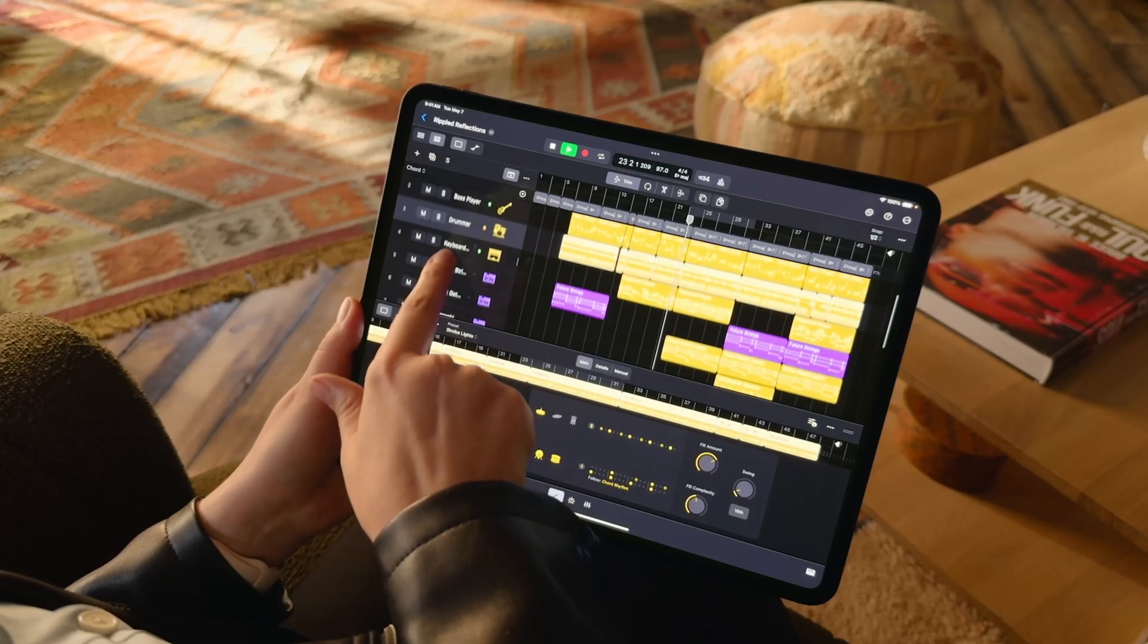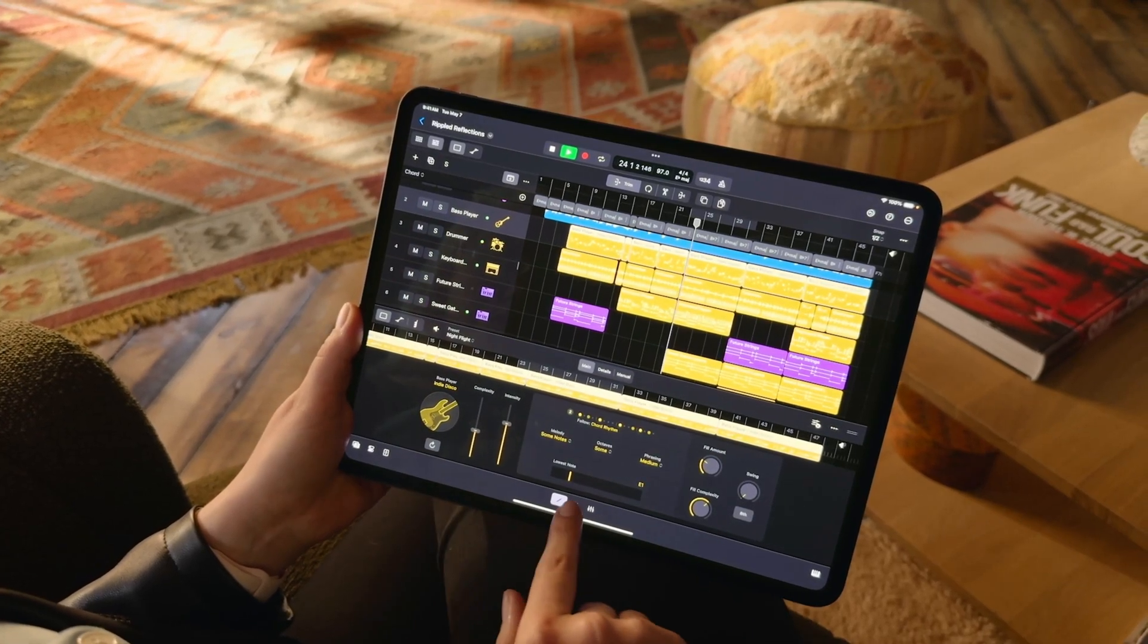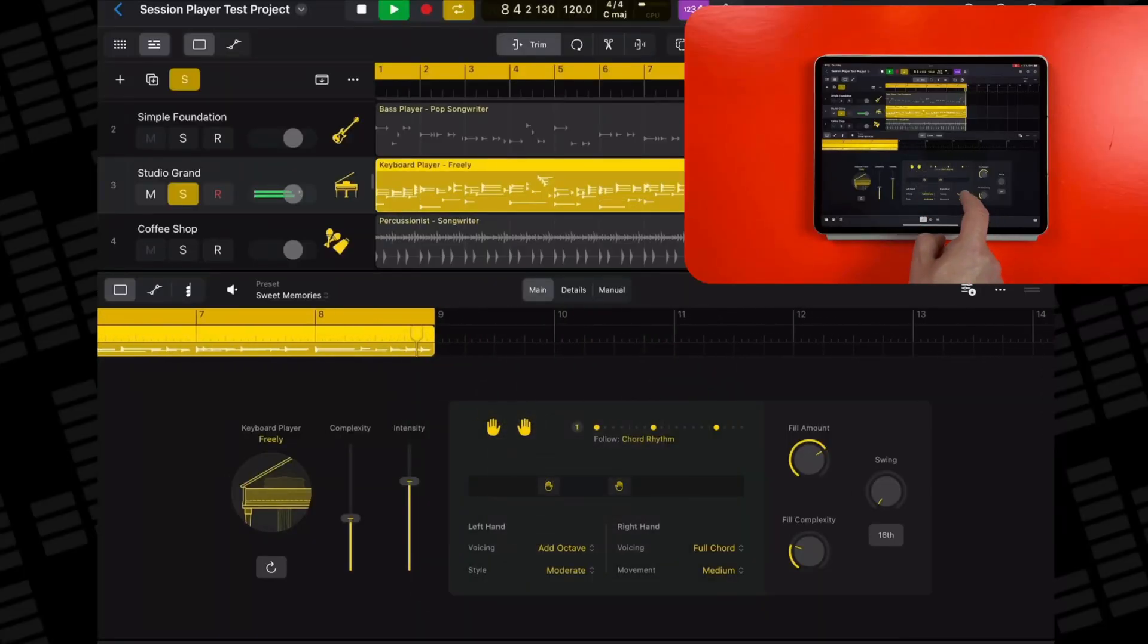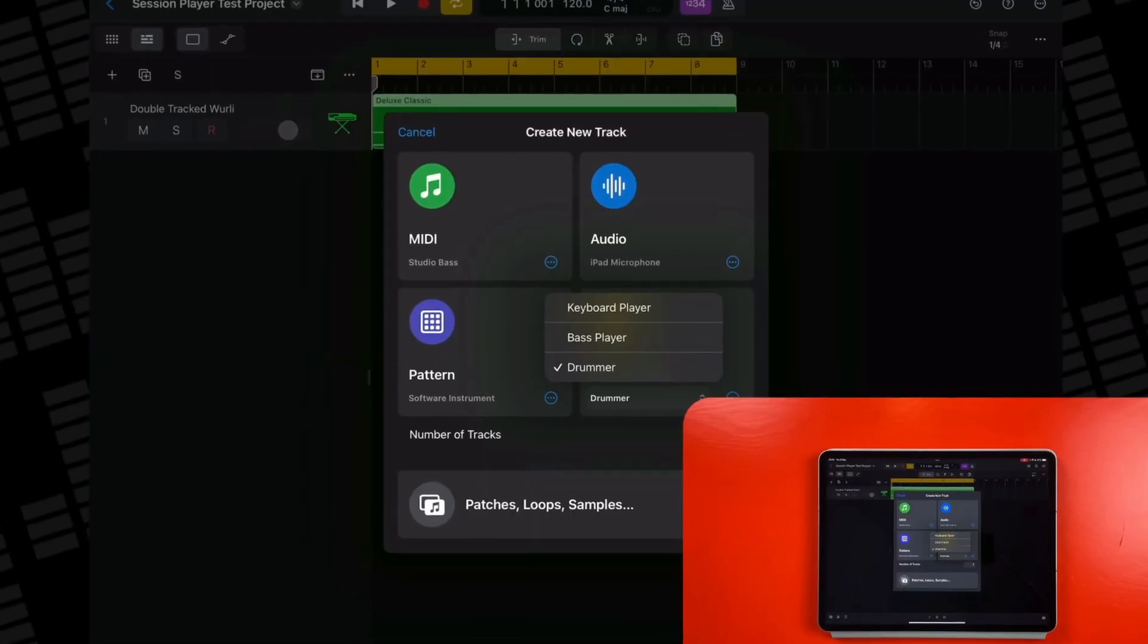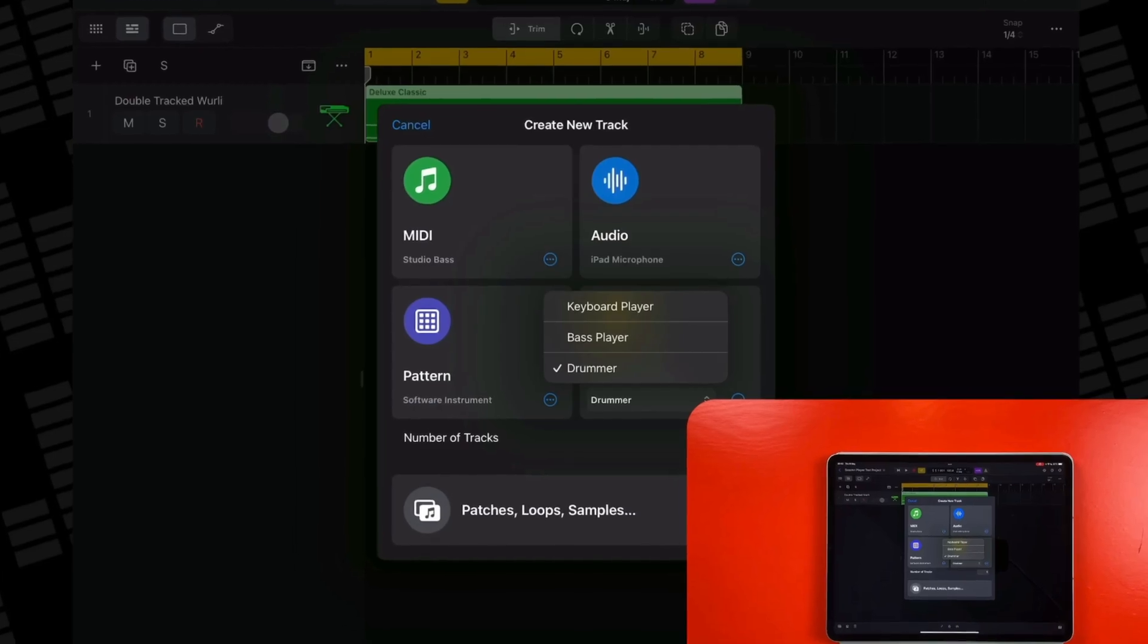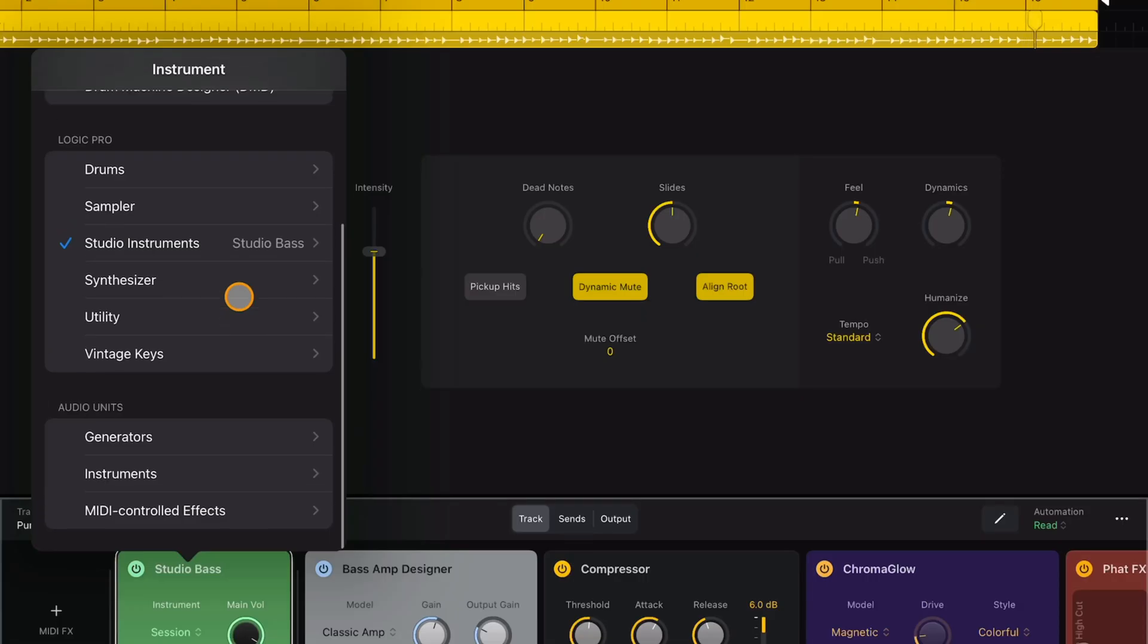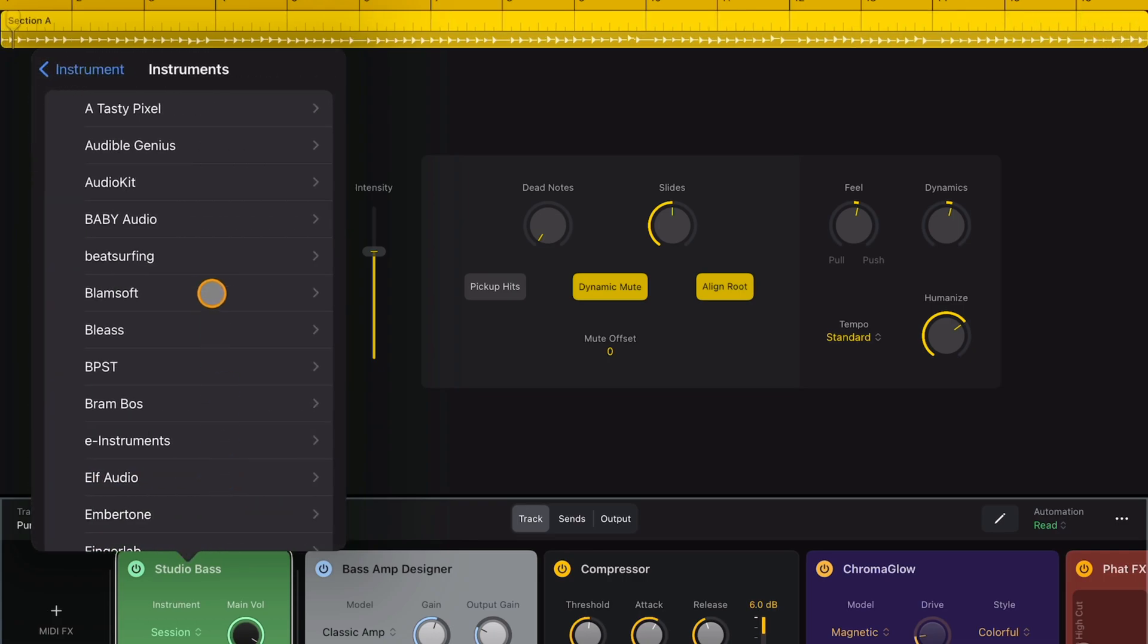Logic Pro for iPad 2 added two new session players and revamped the already existing drummer. All three of these virtual bandmates use AI to dynamically adapt to other tracks in your project. In this video I'll take a closer look at how the session bass player works and share some interesting things you can do with it in your projects.